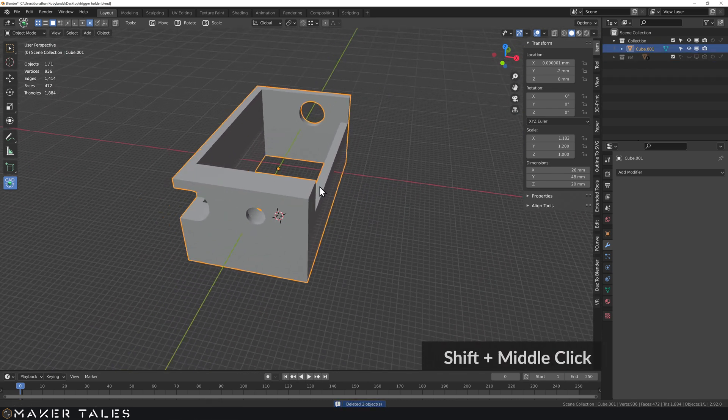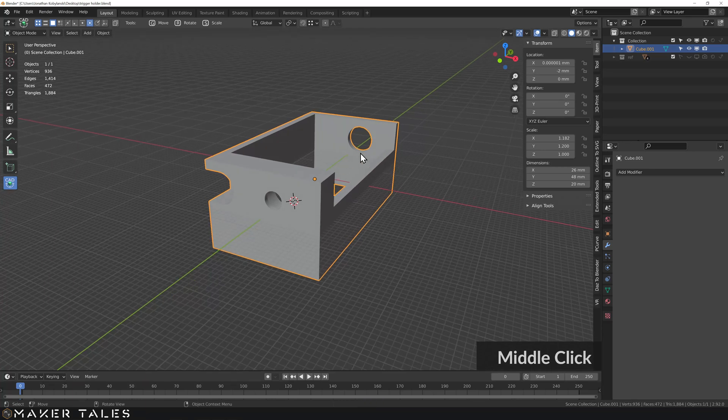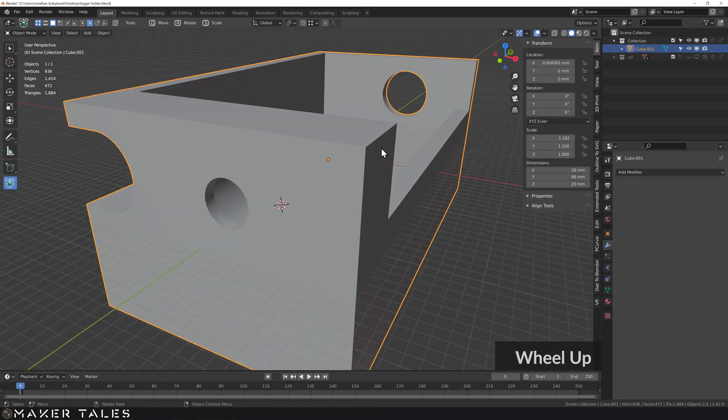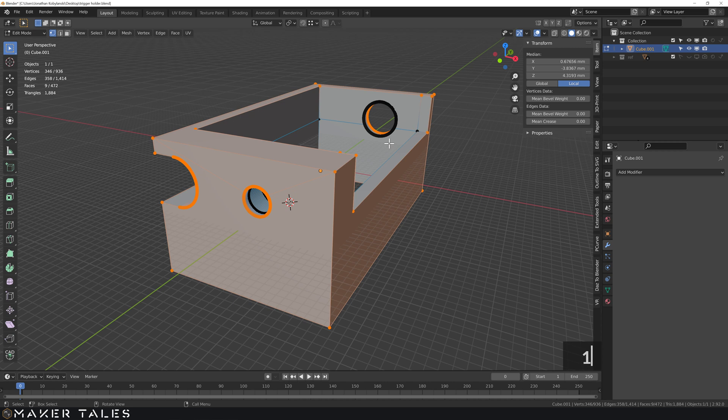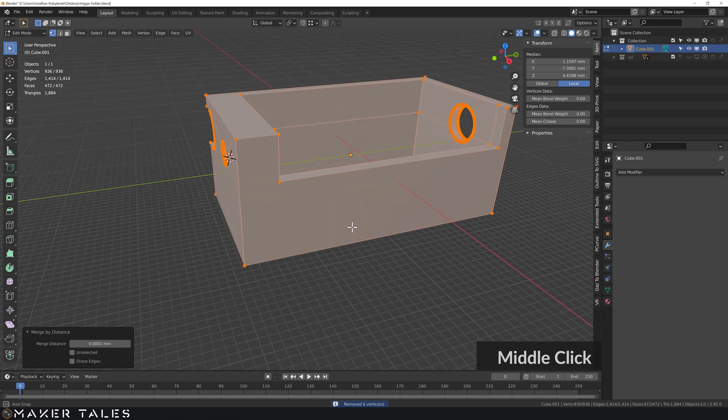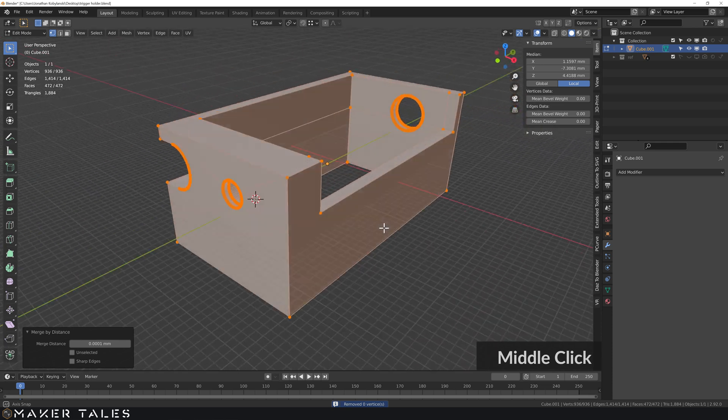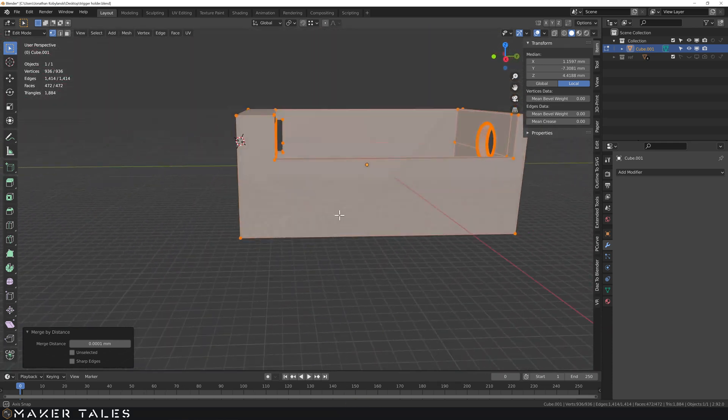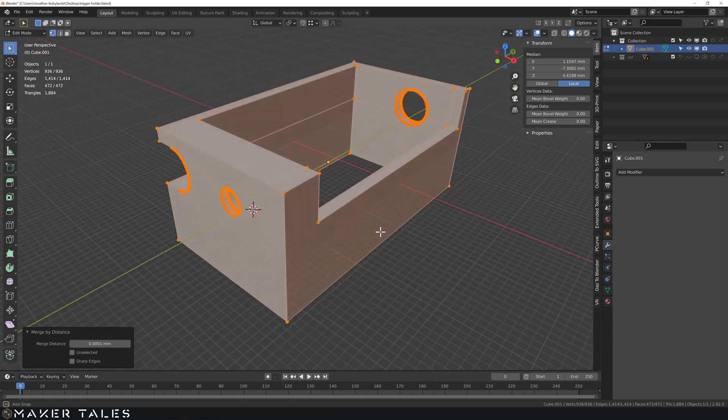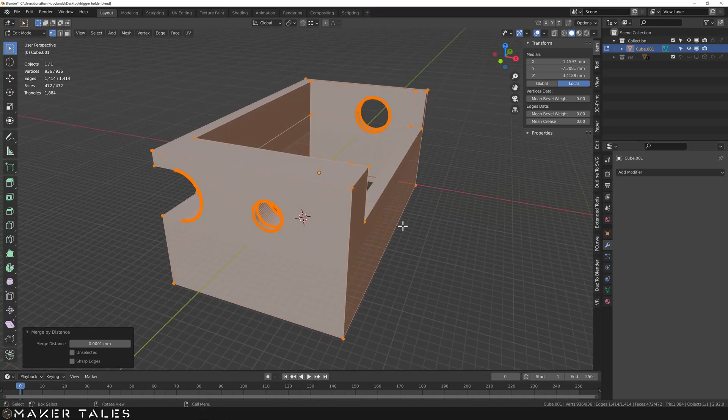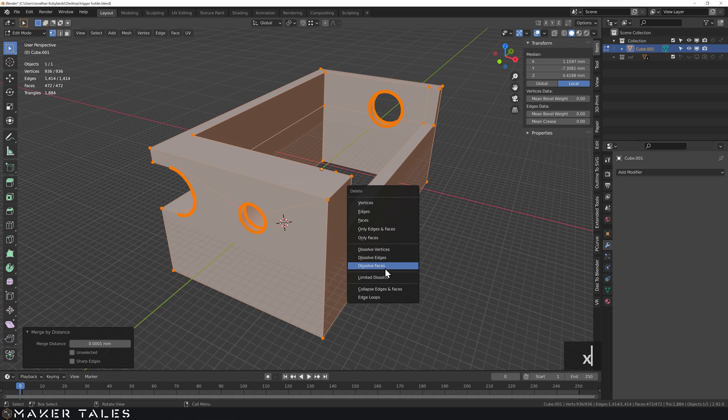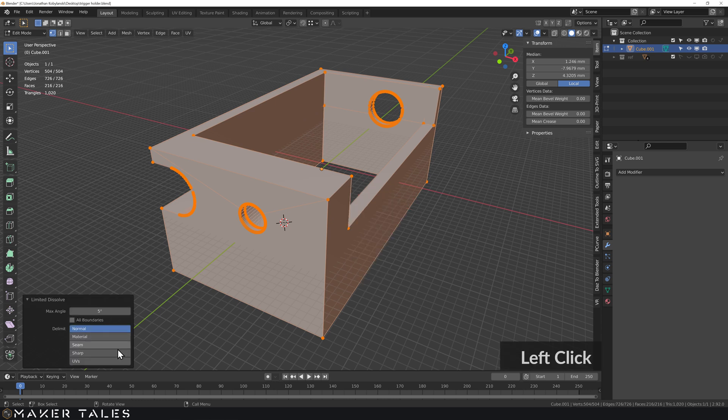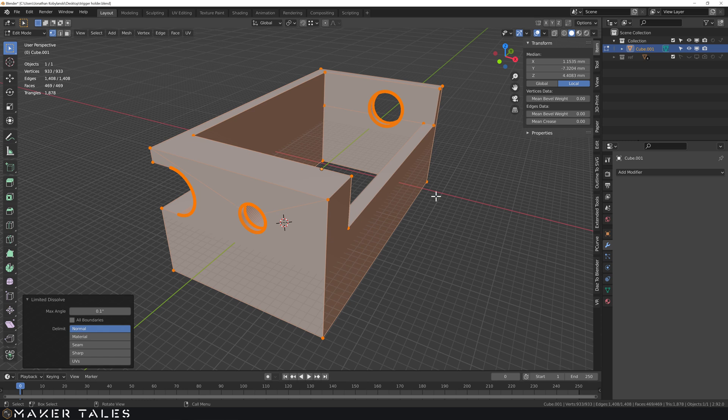Before we get any trickier with it let's take it into edit mode. Let's go vertex selection, select everything, merge by distance, double check that there isn't any weird things happening there. And there isn't that seems to have turned out quite nicely for us.